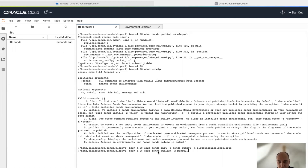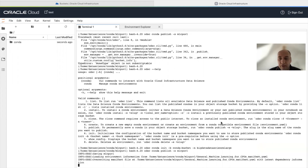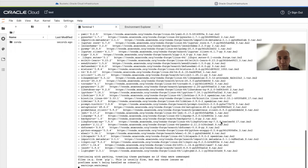It's going to start publishing the Conda environment to the object storage. This will take a little bit of time until the publishing is complete.